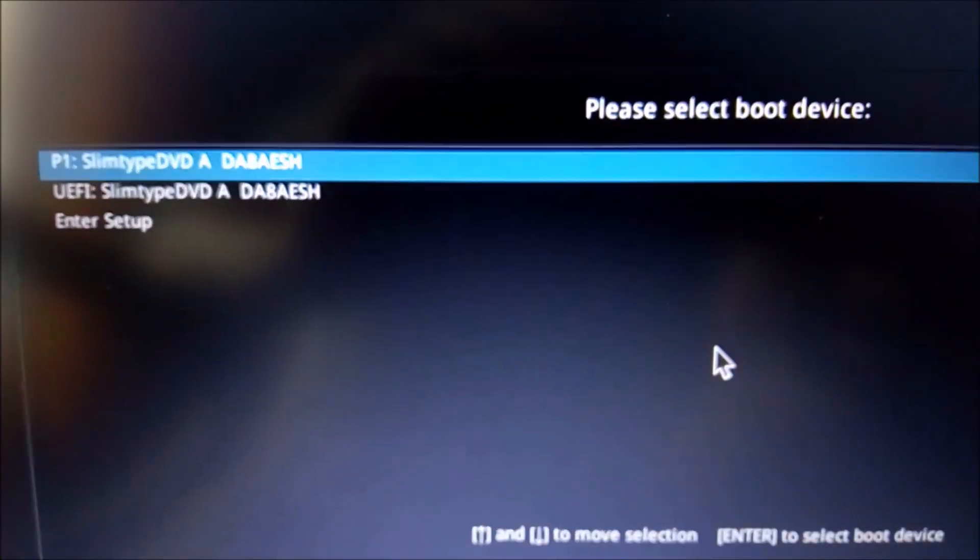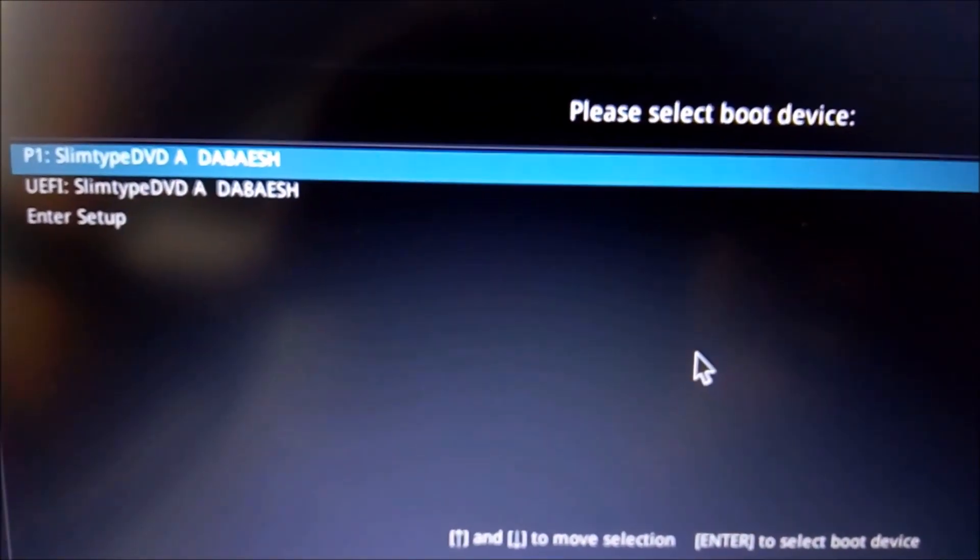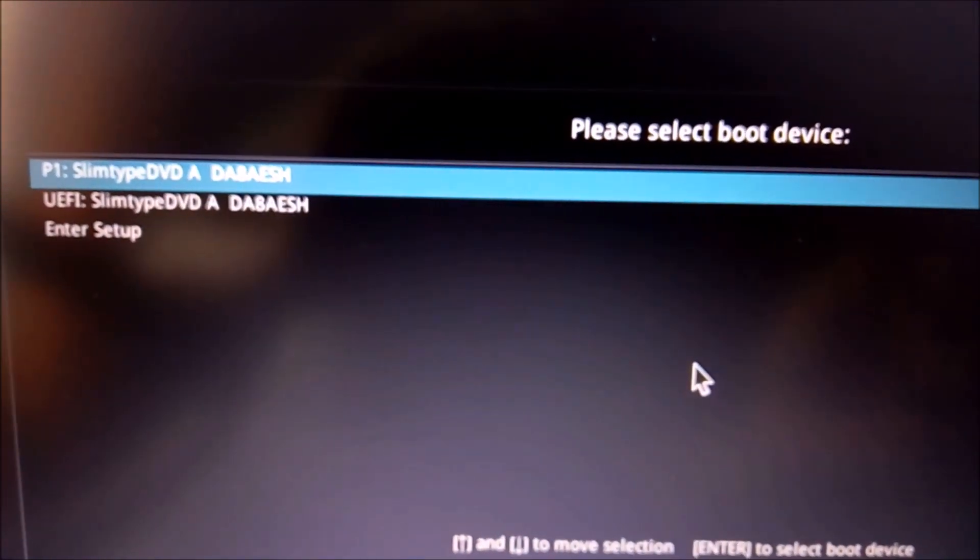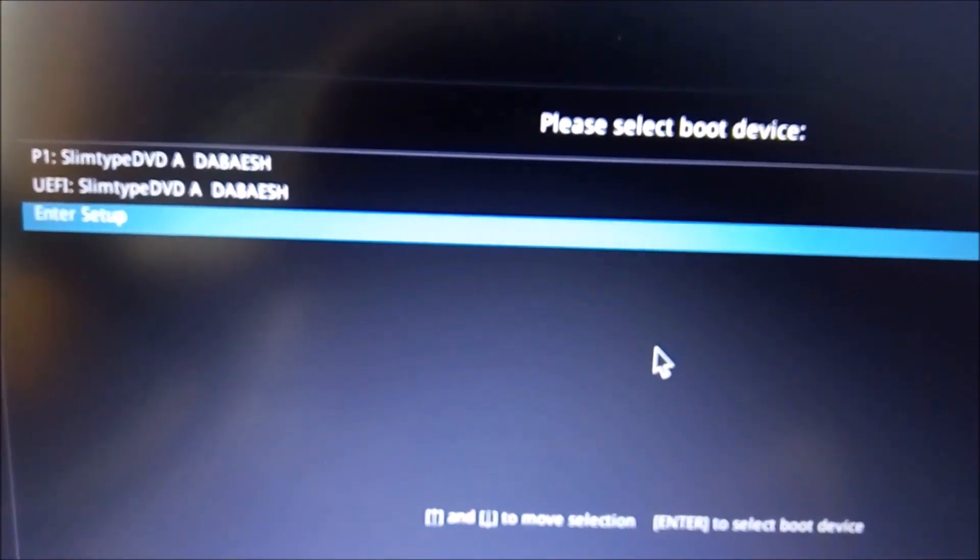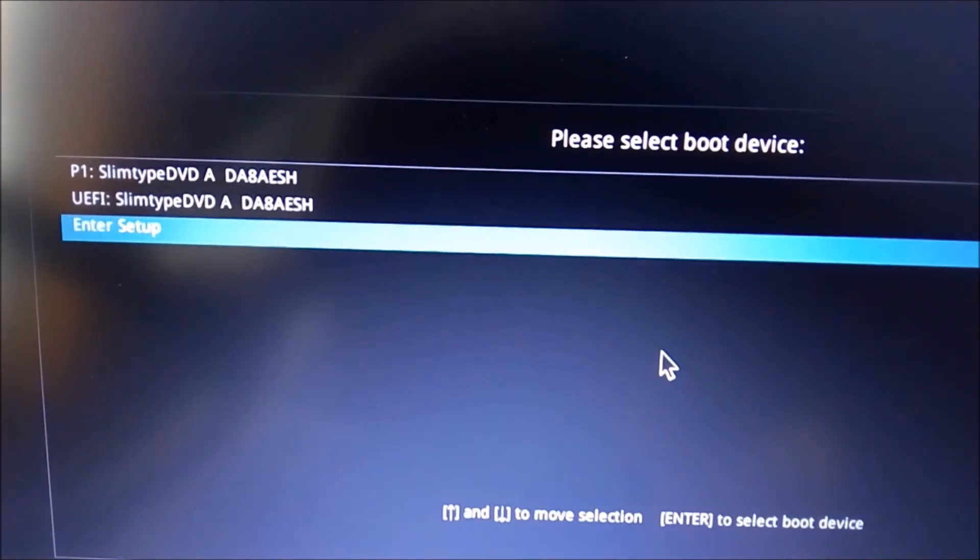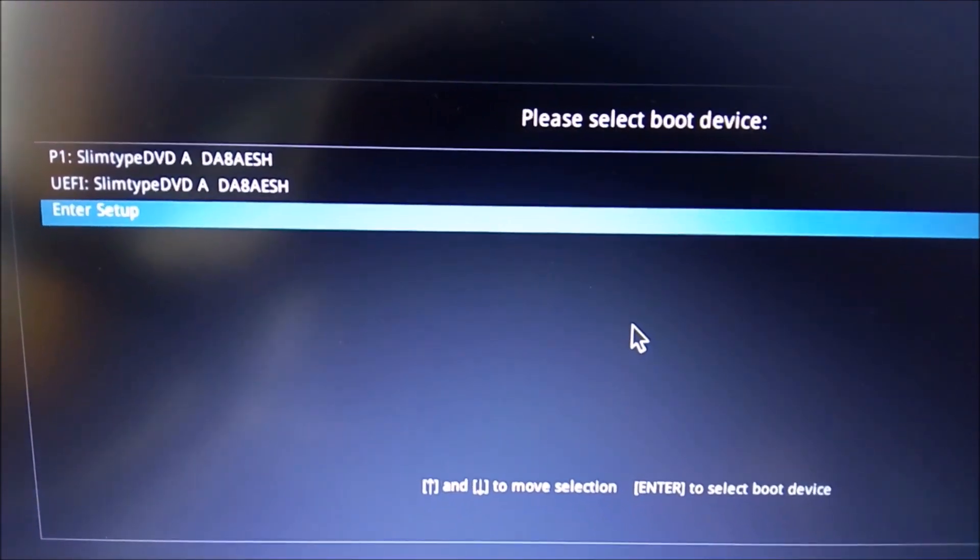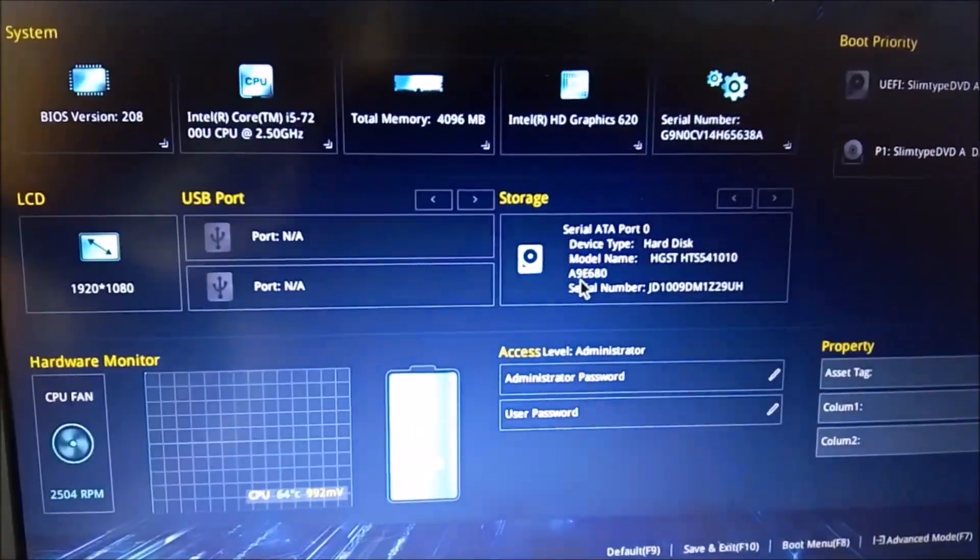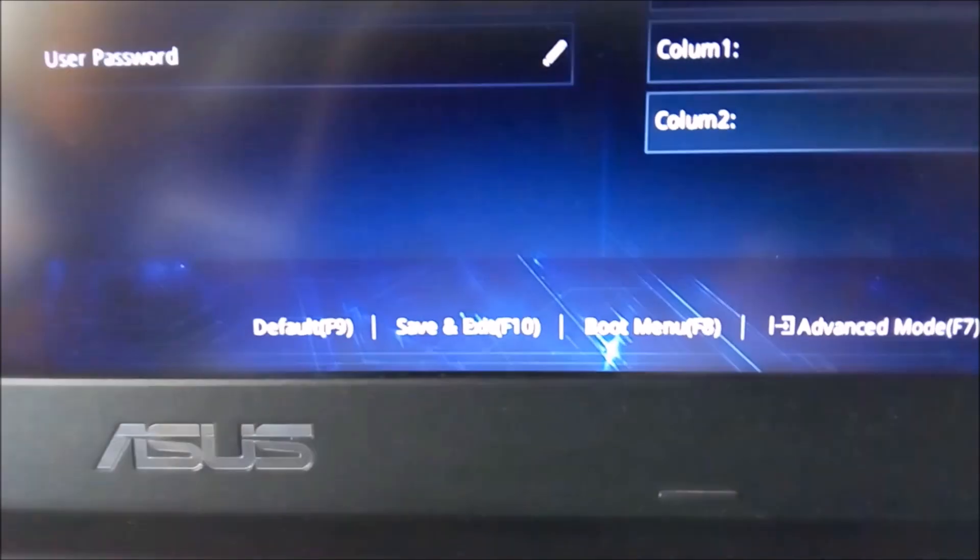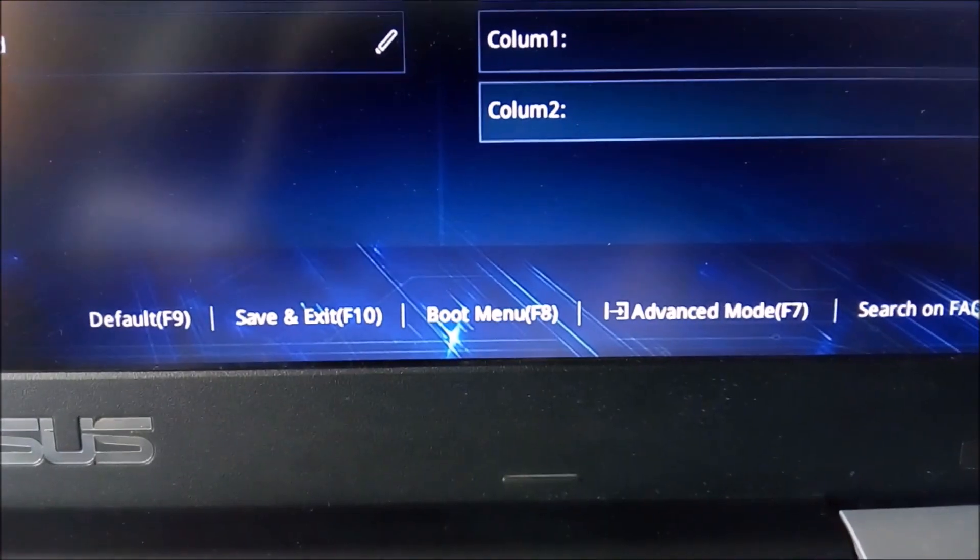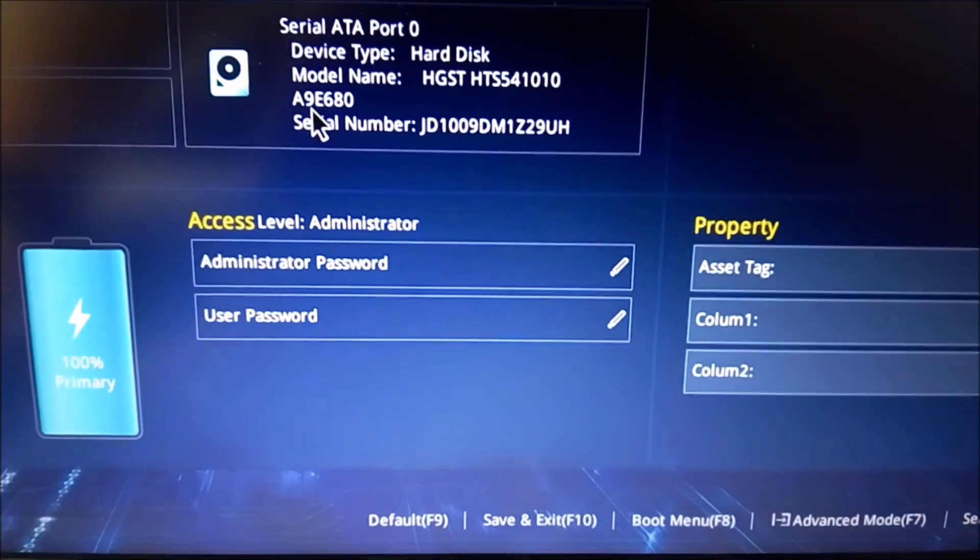You will be shown Slim type DVD, UEFI Slim type DVD, or Enter setup. First, go to Enter setup. You will see advanced mode F7. Press F7.